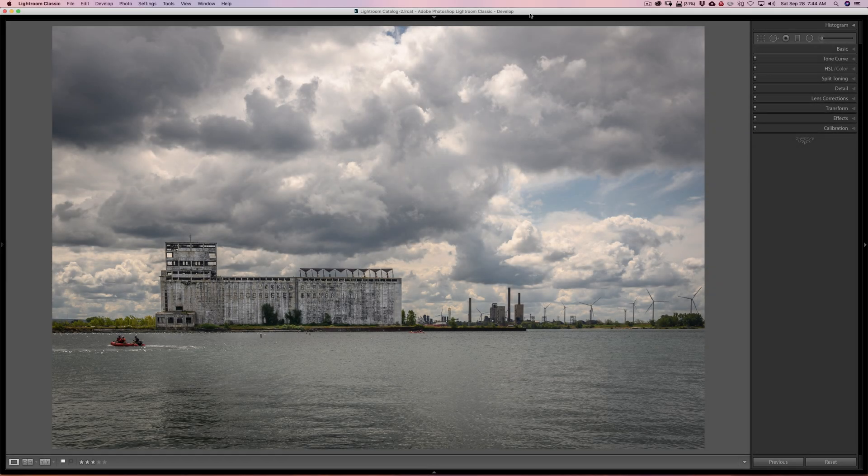Hey guys, this is Anthony Morganti. I am MrPhotographer.com. Did you know that there is a super secret hidden slider inside of Lightroom? In this video, I'm going to show you where it is and how to use it.